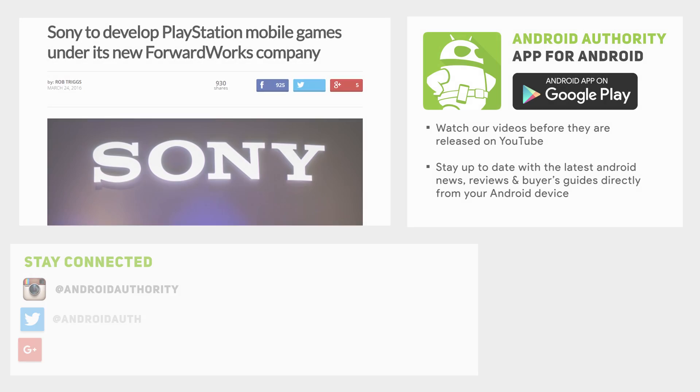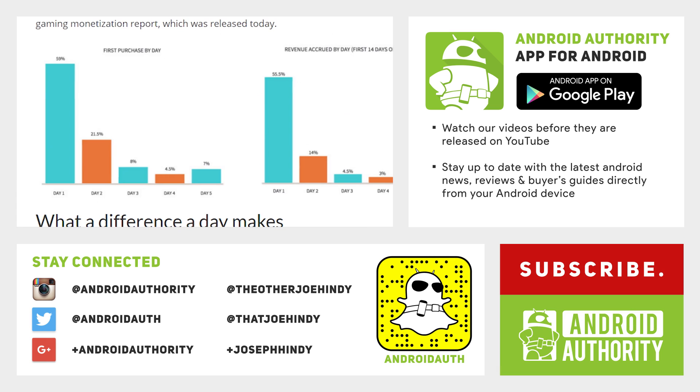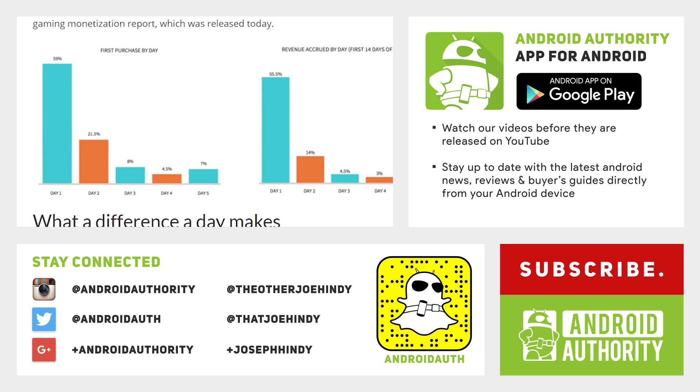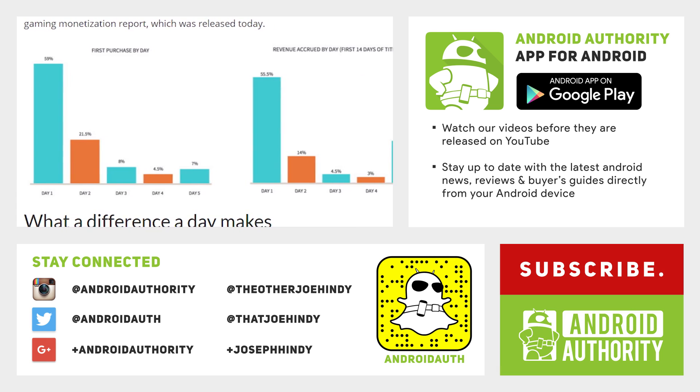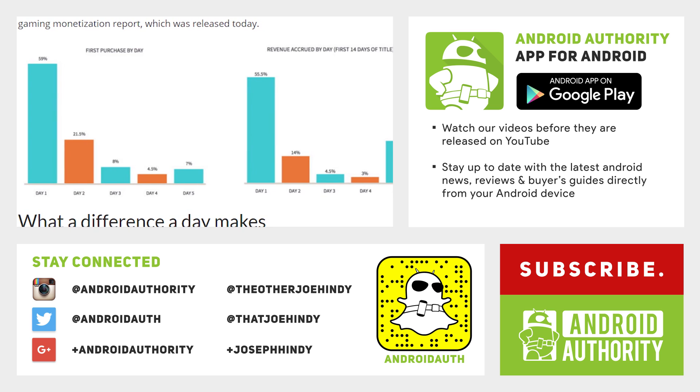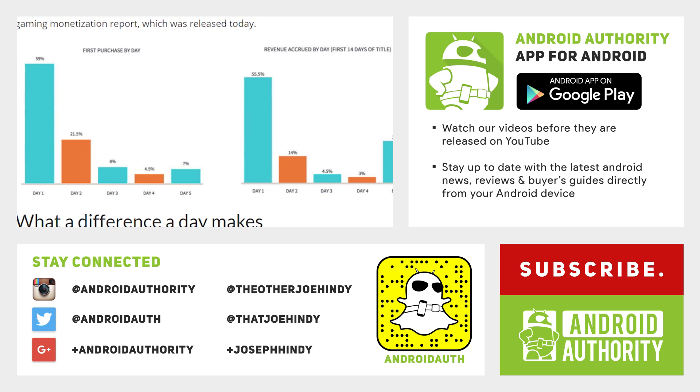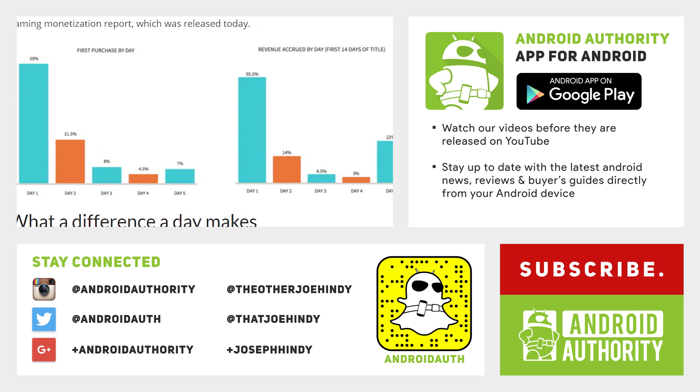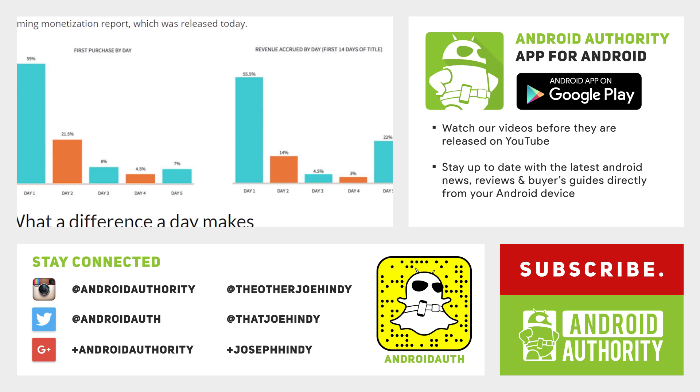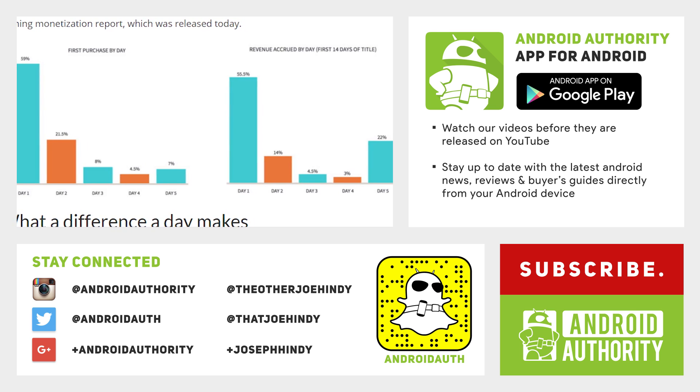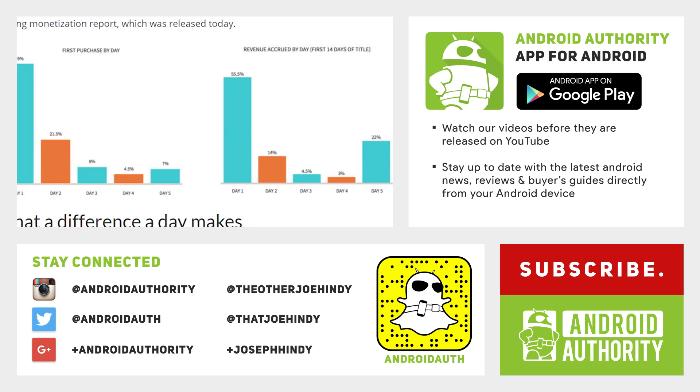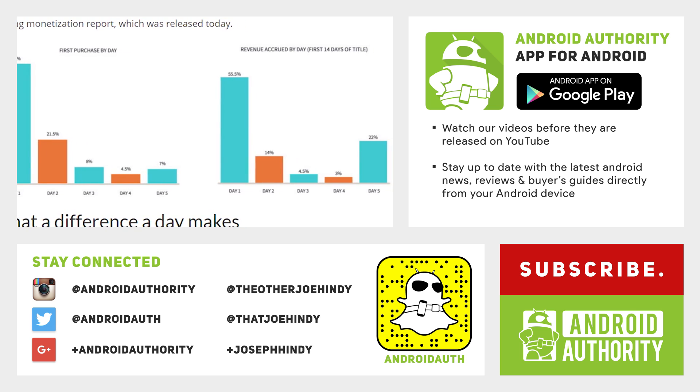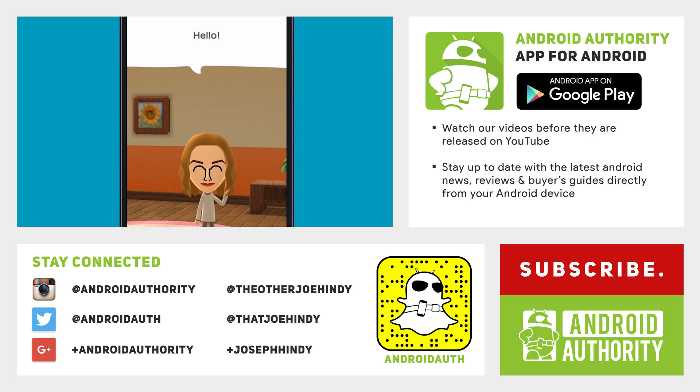And that about does it for this video, ladies and gentlemen. If you liked it, give it a thumbs up and tell your friends about it. If you want to see some more of the latest Android news, we have the latest Android Apps Weekly linked up on the screen and in the video description below. Finally, don't forget to subscribe to Android Authority because we are your source for all things Android. Thanks again for watching everybody, and have a wonderful day.